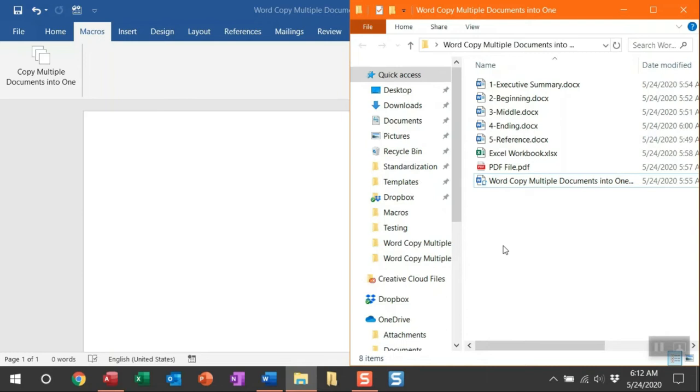And within that folder path, find all the existing Word document file types. And then open each one of them and copy the contents within them. Once it's done copying that content, it's going to paste it into this active Word document.